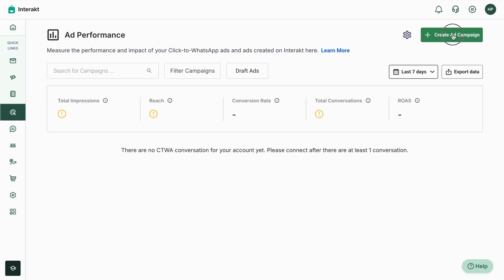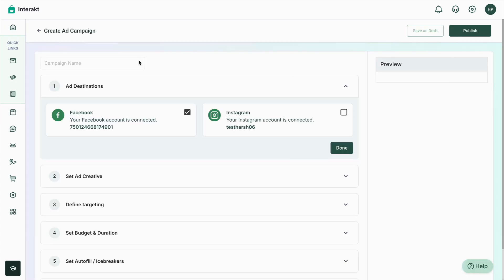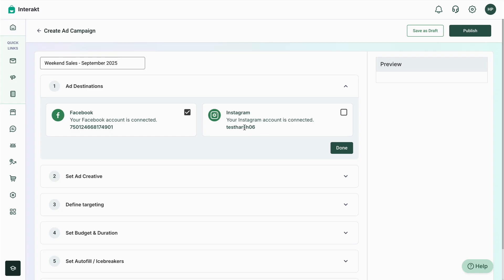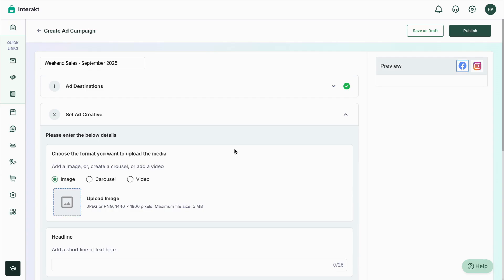It now successfully shows that the WhatsApp number has been connected. Similarly, tap on the Refresh icon for Instagram as well — and the Instagram has also been connected successfully. Now we are good to go with creating the first ad campaign. Simply click on the Create Ad Campaign button. The first step is to give the campaign a name, and then select the ad destinations — Facebook and Instagram are both available.